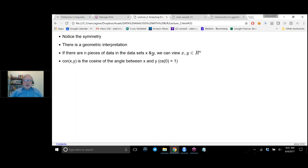If I have two data sets x and y, each of which has n pieces of data, we can view x and y as vectors in R^n — each data set is given by the n coordinates. Then the correlation of x and y is the cosine of the angle between x and y, and the cosine of a zero angle is 1. Mathematically, this is called Schwarz's formula. The basic idea is: if you want to see how well two data sets are correlated, you consider them as vectors in R^n, and the angle between them represents the correlation. If they exactly match up, you get a correlation of 1 because there's zero angle.